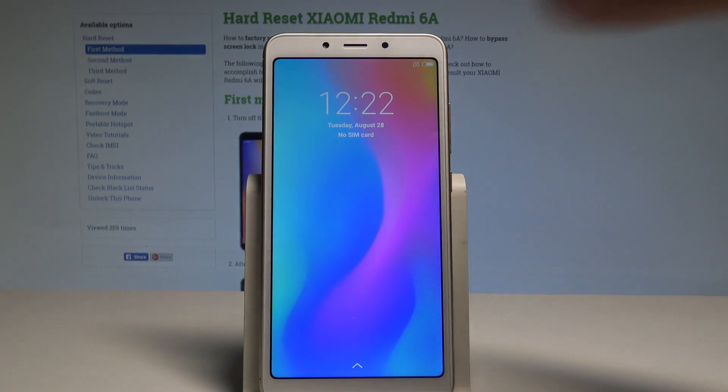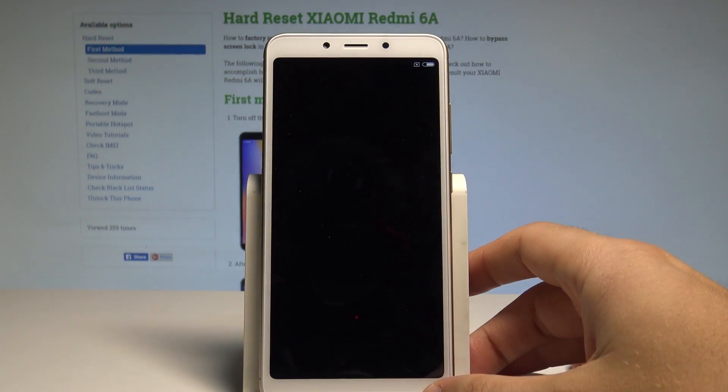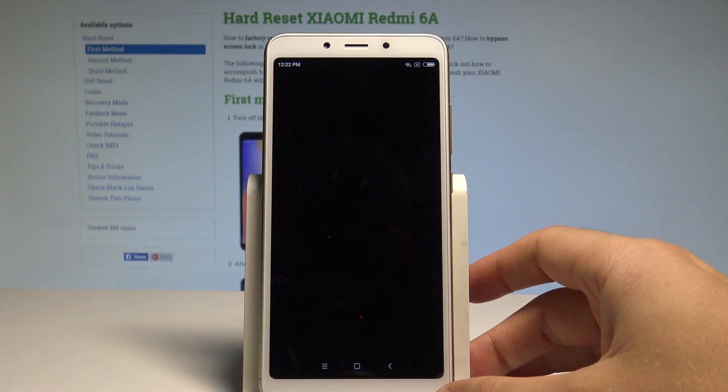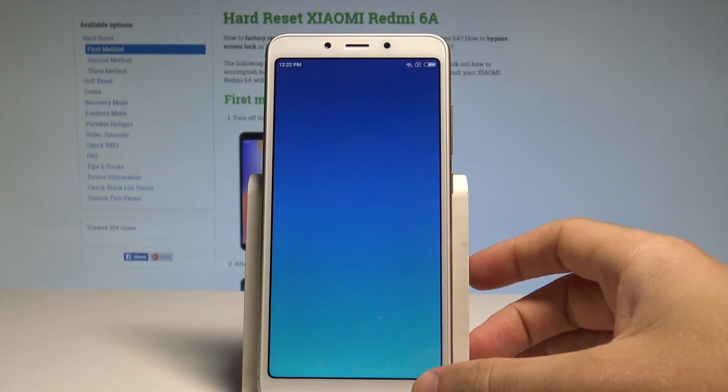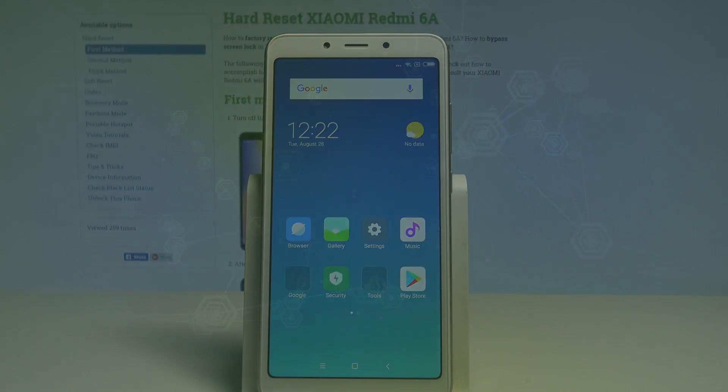Excellent, right now you can use your device in normal mode. Thank you for watching, please subscribe to our channel and leave a thumbs up under the video.